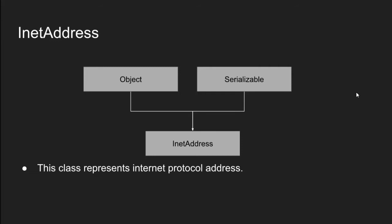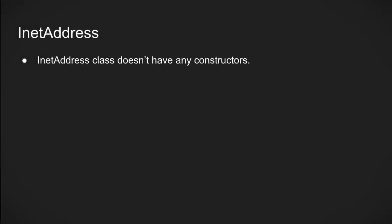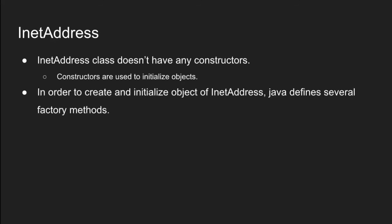Inet address is used when we knew hostname and wanted to know corresponding IP address. INET address class doesn't have any constructor. Constructors are used to initialize objects. But how can we create and initialize objects of INET address class without constructors? In order to create an initialize object of INET address class, Java defines several factory methods.